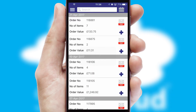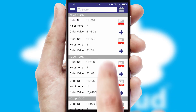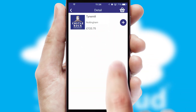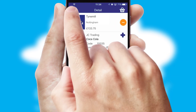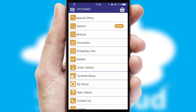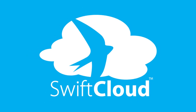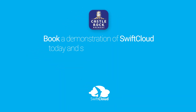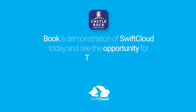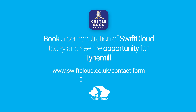A full and complete order history is available in the app and for time-saving purposes, you can even reorder from previous ones. SwiftCloud is a proven platform used by companies with a turnover of 1 billion and can be live for your business in 6 to 10 weeks. So book a demonstration of SwiftCloud today and see the opportunity for your business.